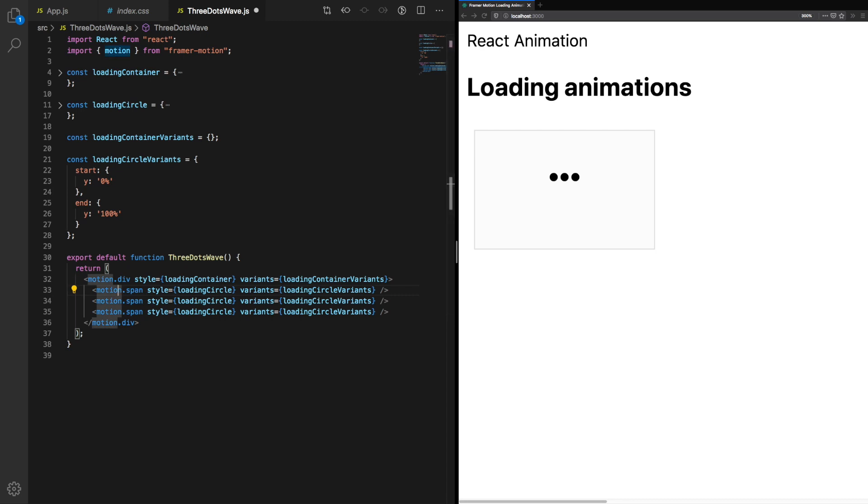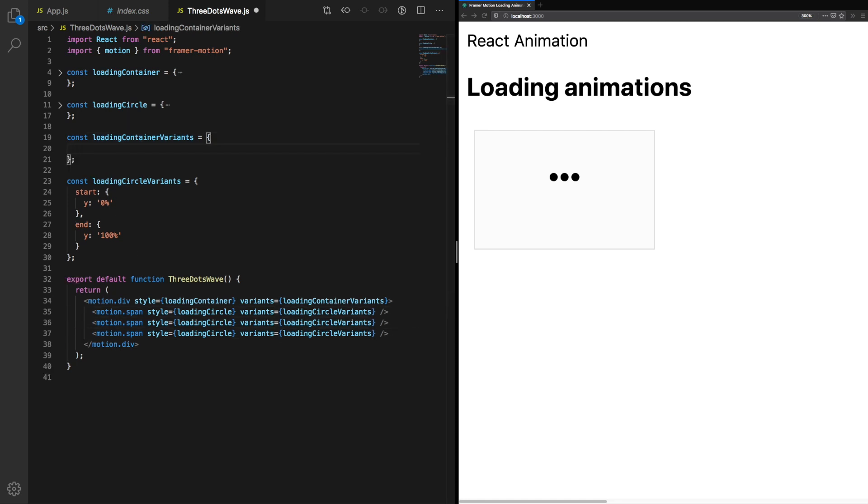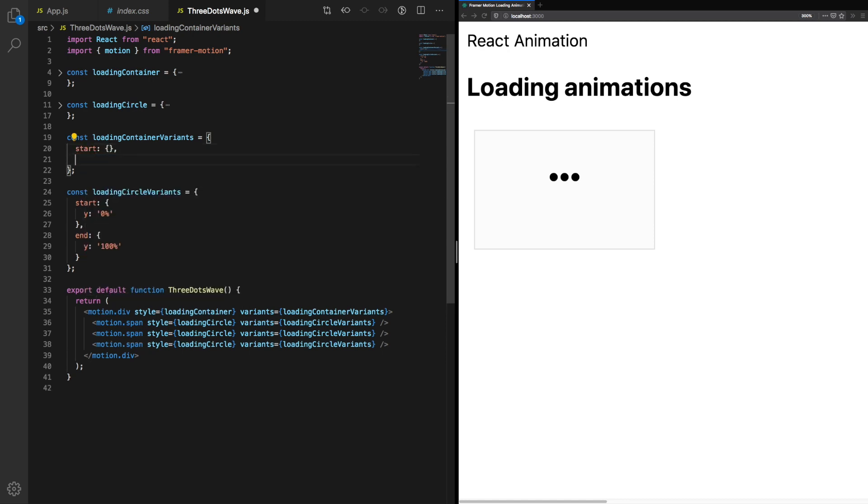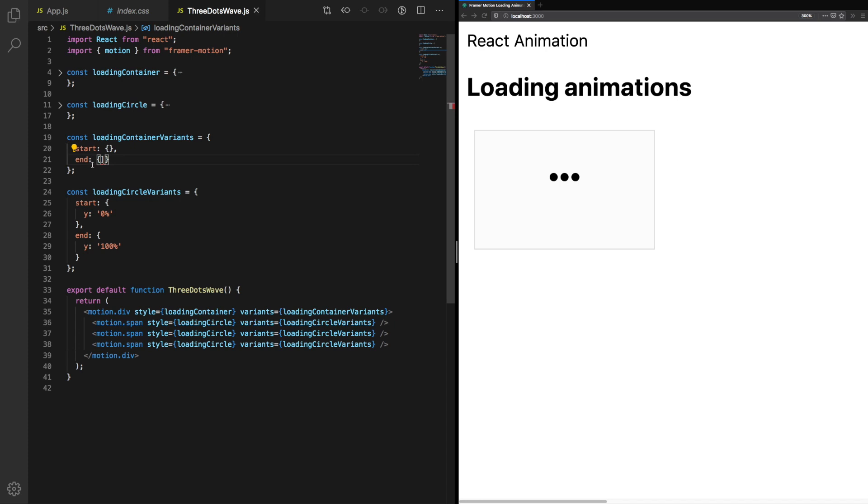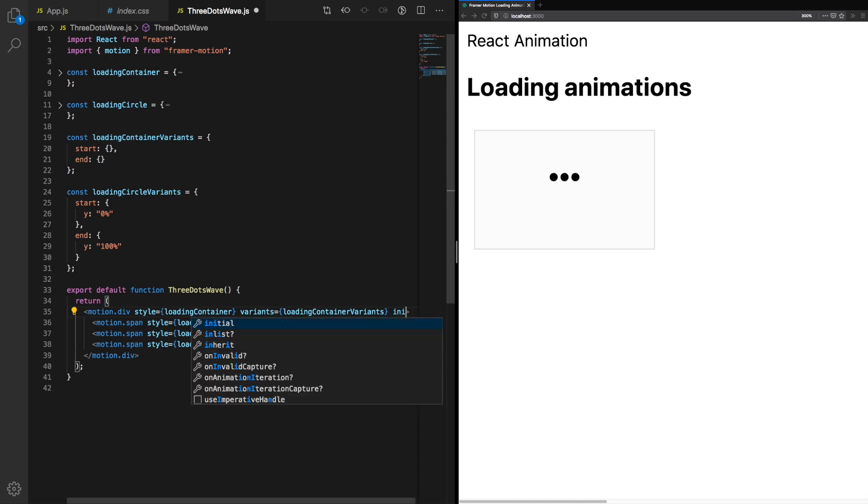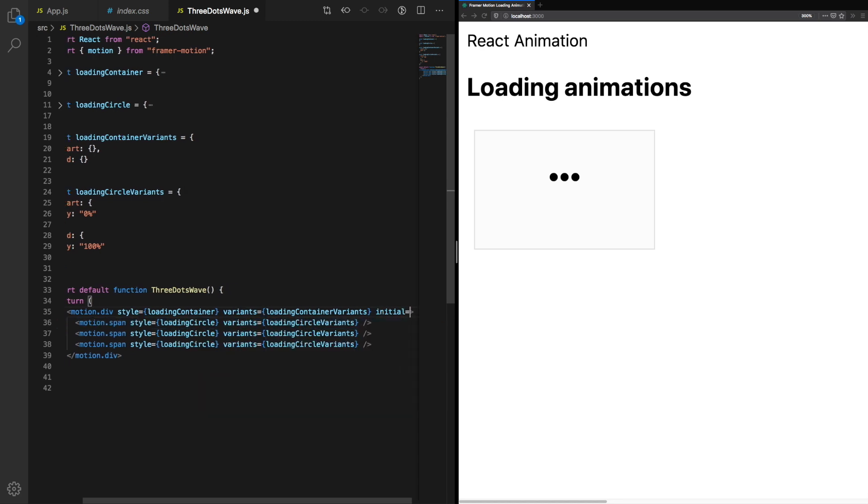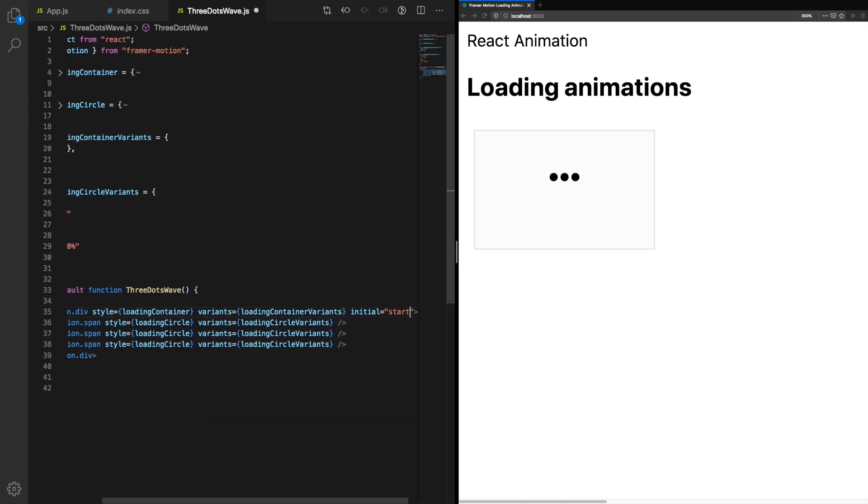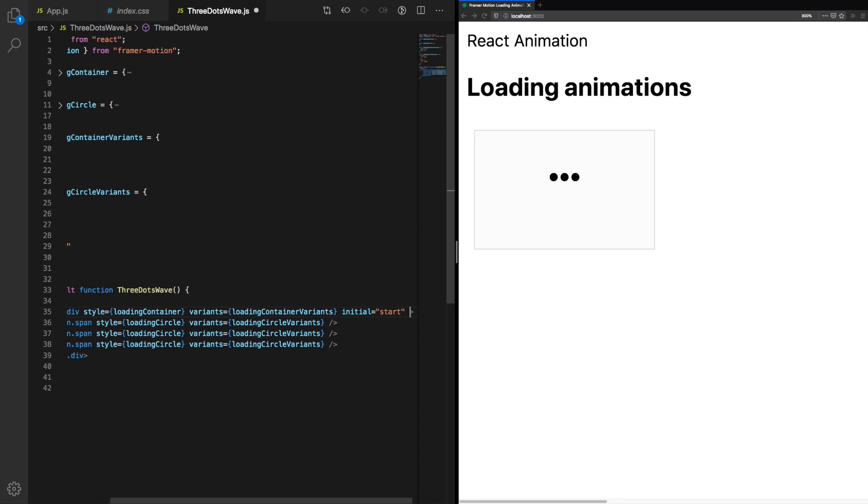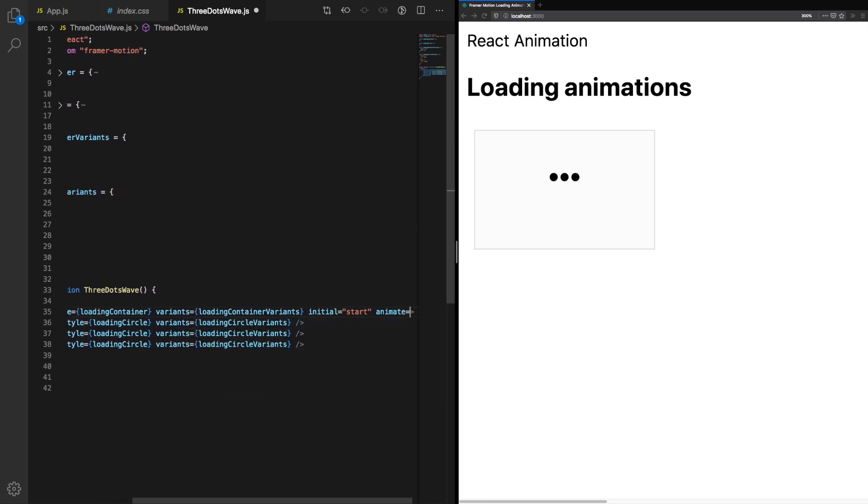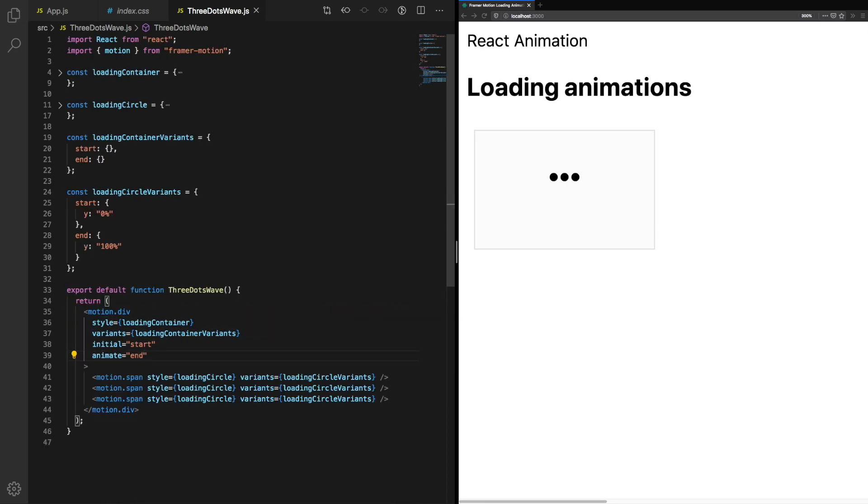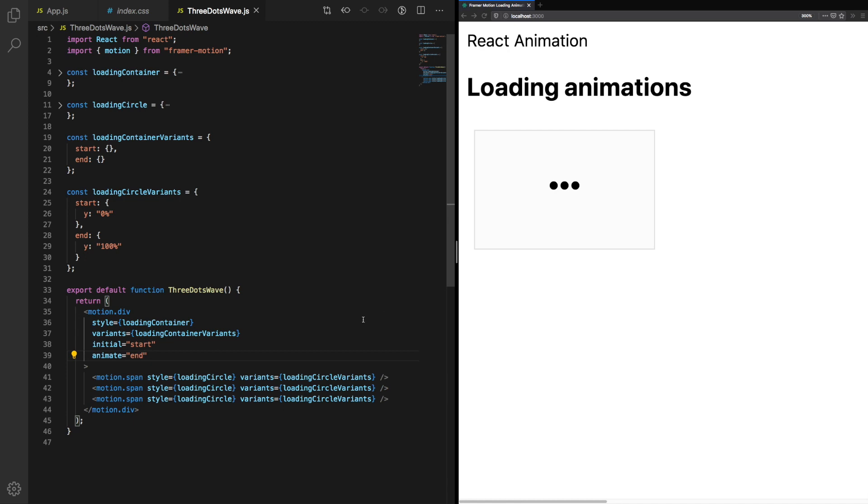For our loading container variance we're going to add the same variant names: start and end. This is intentional. What we want to be able to do is stagger the animation from start to end and any child within our loading container will be animated along with the variant changes. So when we say that the loading container is going to start off with an initial value of start and an animate value of end, this will affect the loading circles as well. The loading circles will receive an event to play the animation start or end depending on the parent.